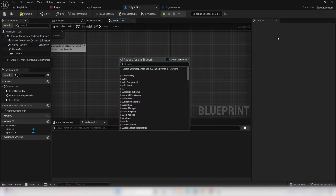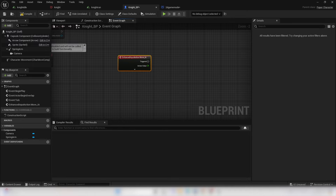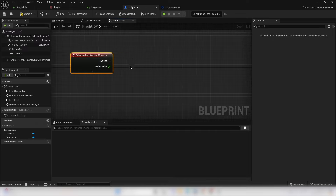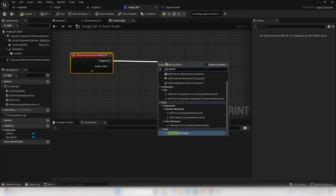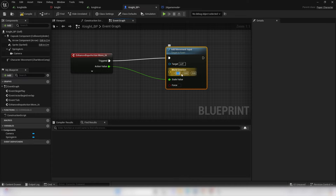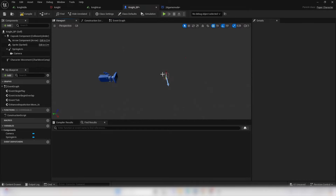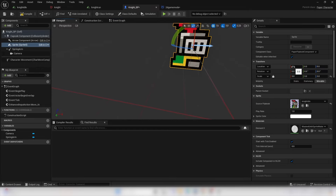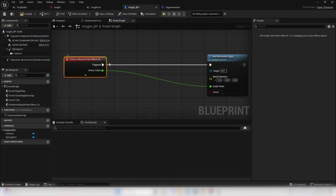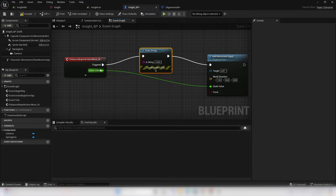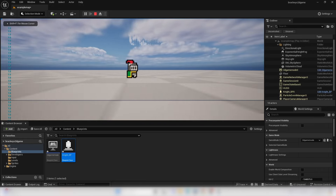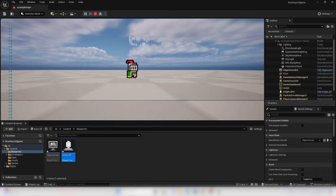Next, right click and look for the Move Input Action. When the player presses left or right, this trigger node fires. Drag off and look for Add Movement Input. For the Scale Value, connect Action Value into it. For the World Direction, put 1 in X — in 2D games the player moves along the X-axis. If we add a Print String and test it: pressing right prints 1, pressing left prints negative 1, and we move in the opposite direction.